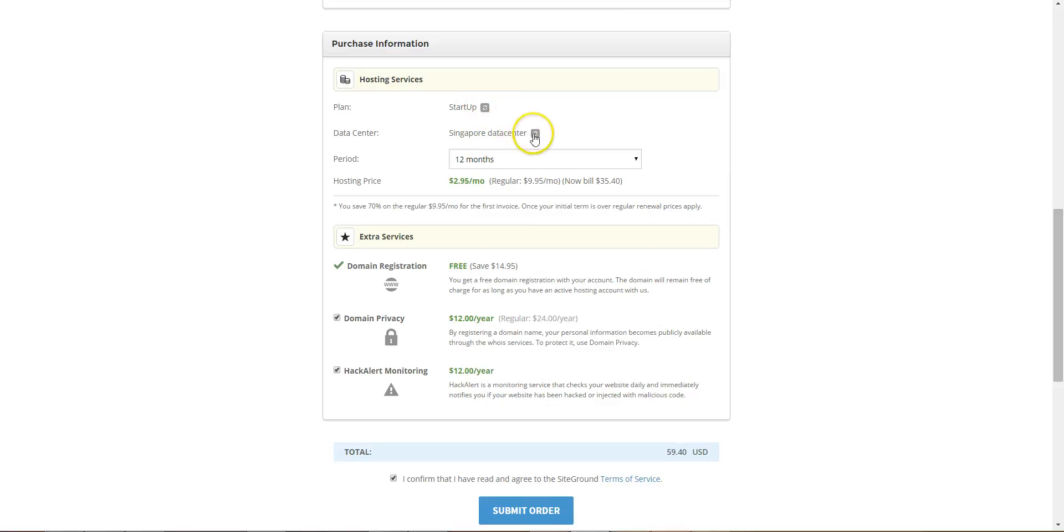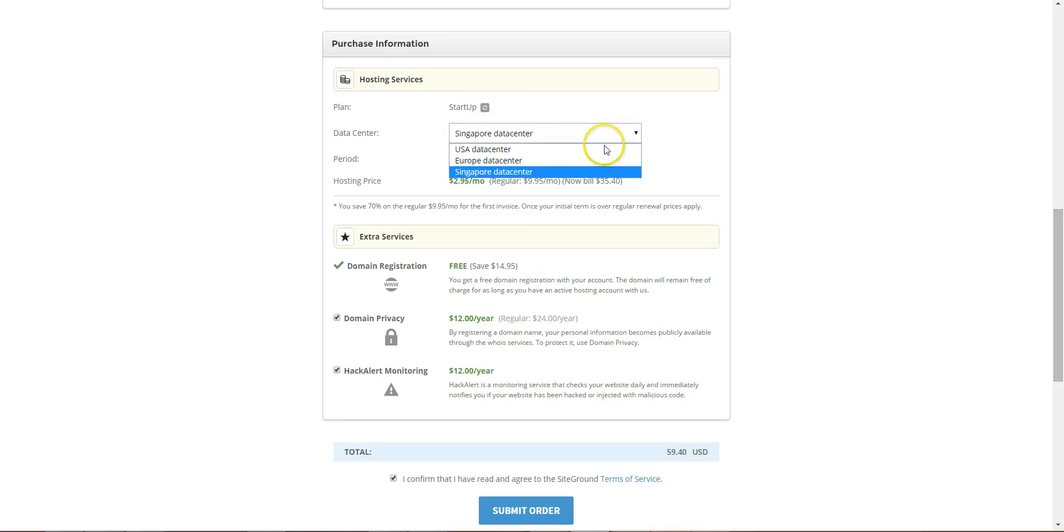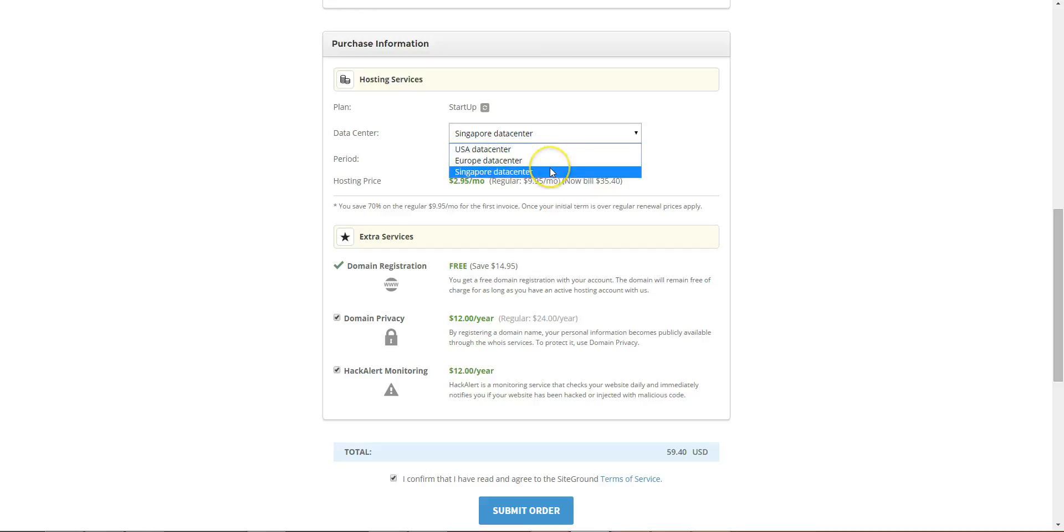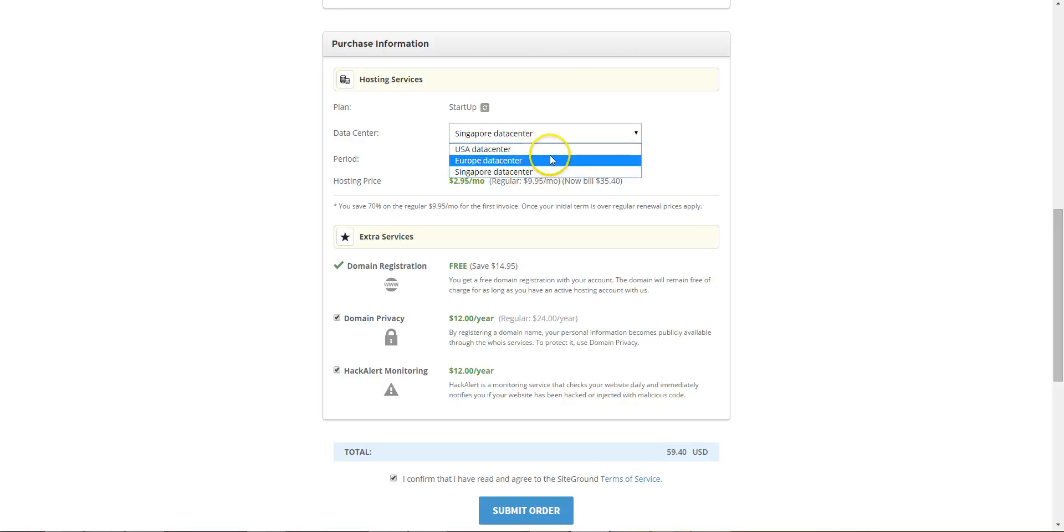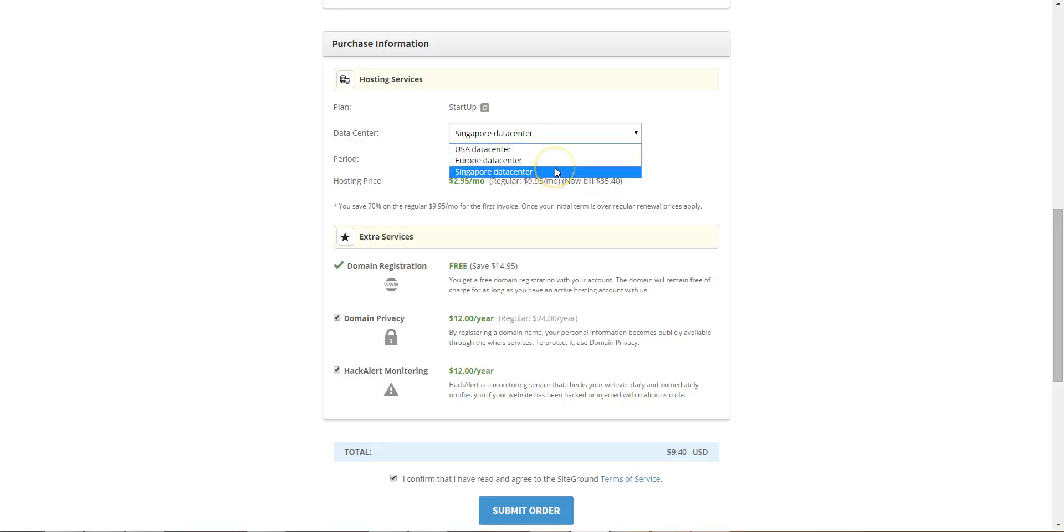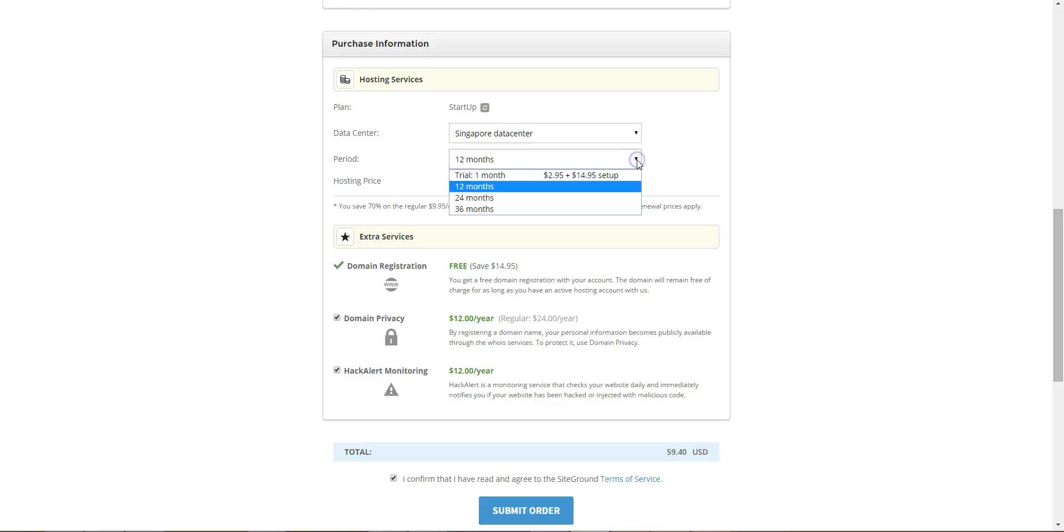The data center, so there's three to choose from. You've got Europe, US, and Asia Singapore, so pick the data center that is closest to the people that are going to be using your website. Stick with Singapore. 12 months.